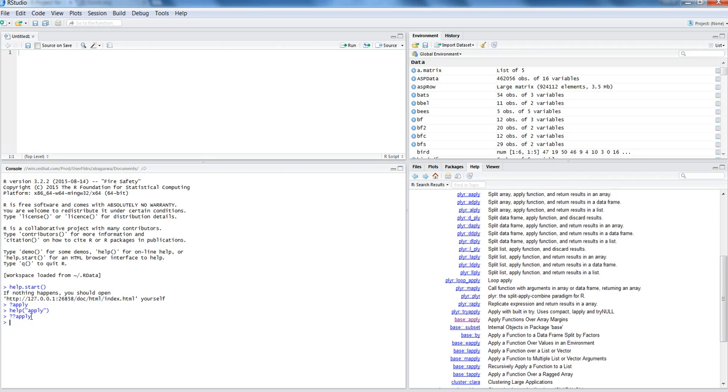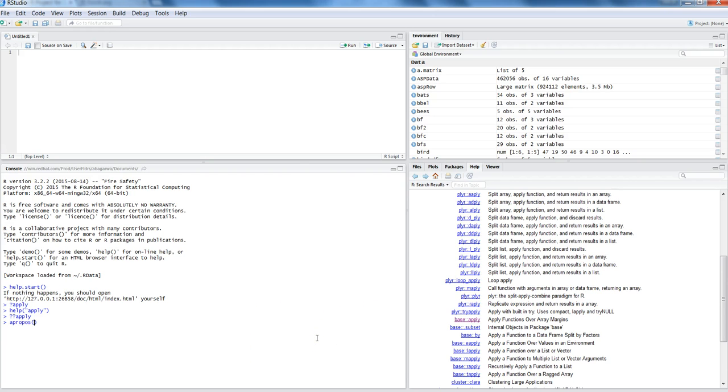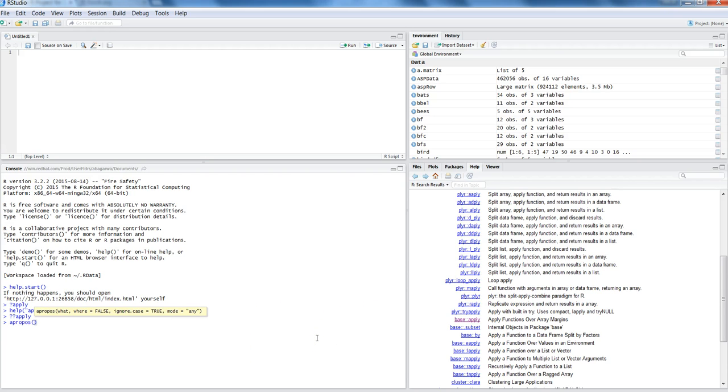Now let's see how you can use or see the help related to apply function, related to its name and not the entire list. For that you can actually write apropos and then the search keyword.